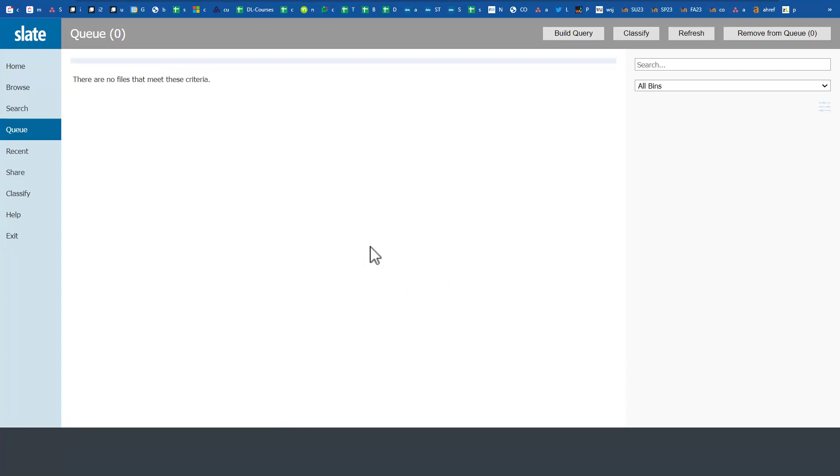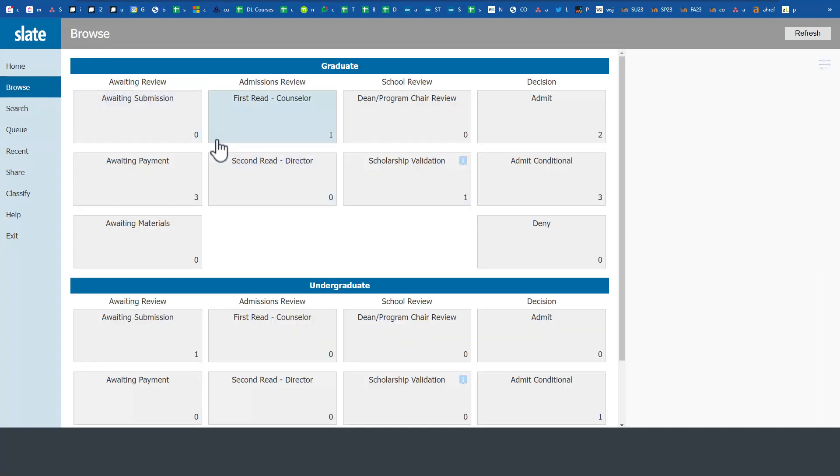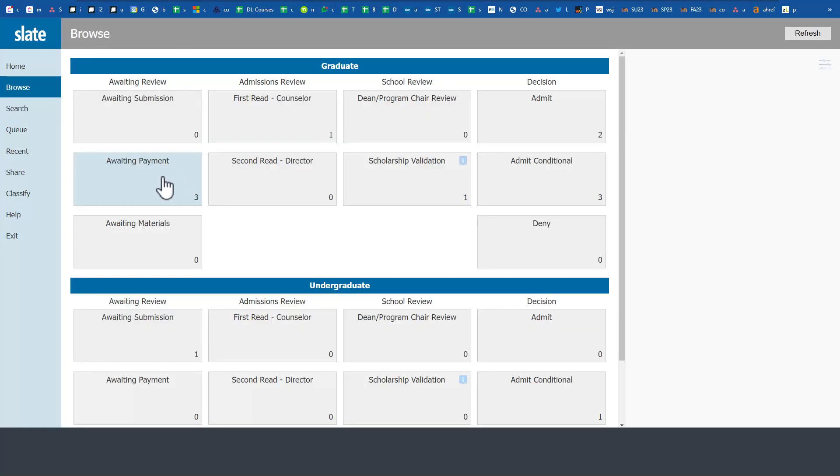This will conclude our assessment or evaluation of this application. You could also go back here under Browse and browse for various other applications that you may want to work on. Now there may be cases where you may need to move something from one bin to another so you can process the application.